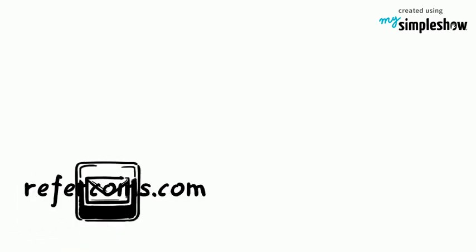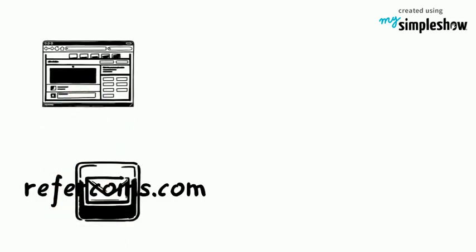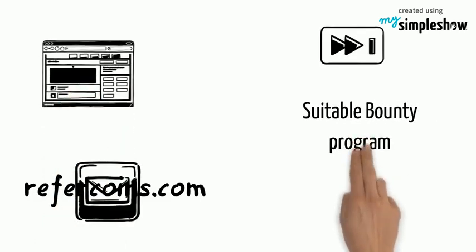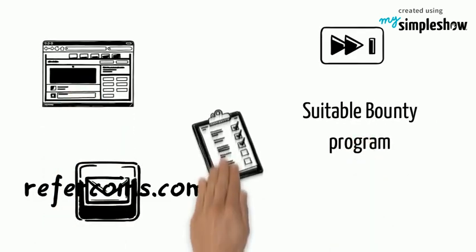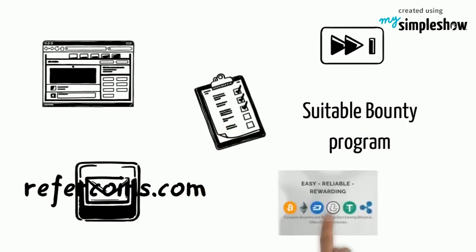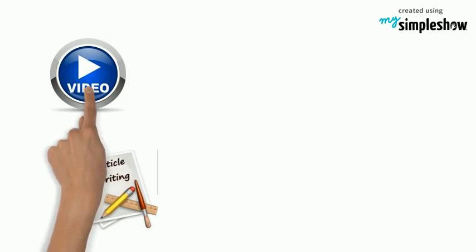The first thing you will do to get started is to register a valid email on the Refercoins.com platform or website. Then join any suitable bounty program or task that you find easy and convenient to perform. There are quite a lot of them you can participate in, like writing articles or making videos about a project and other social media bounties.